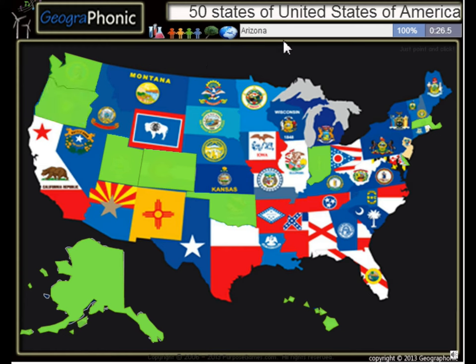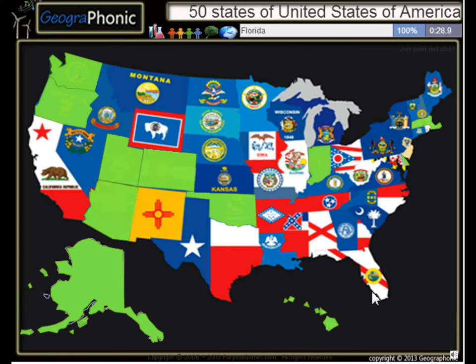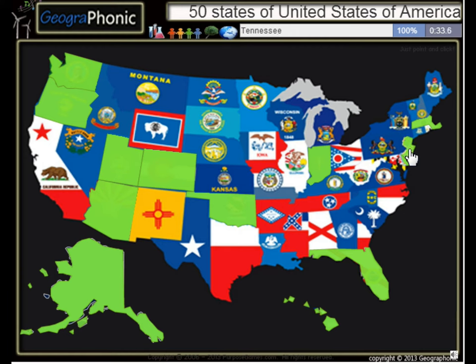Arizona, Florida, New Jersey, Tennessee, New Hampshire,